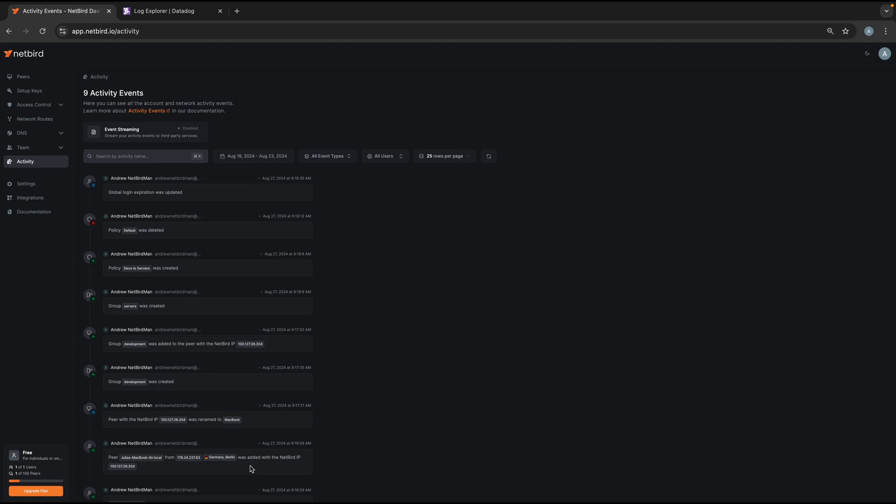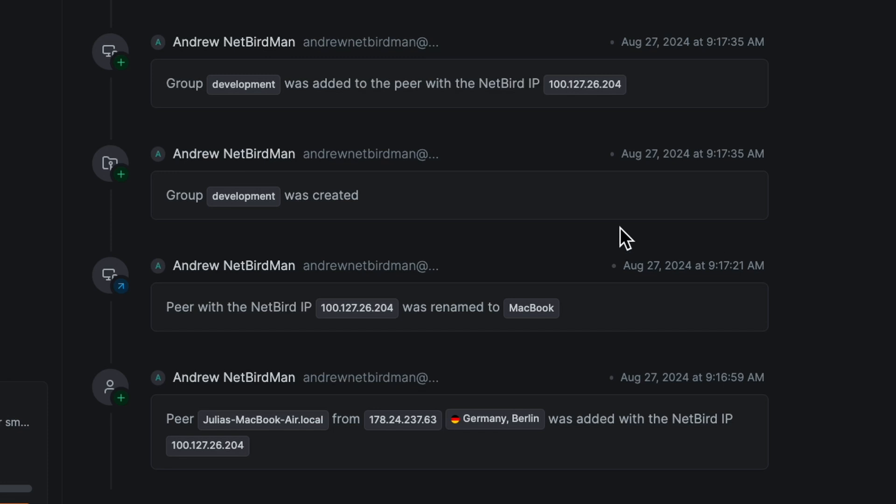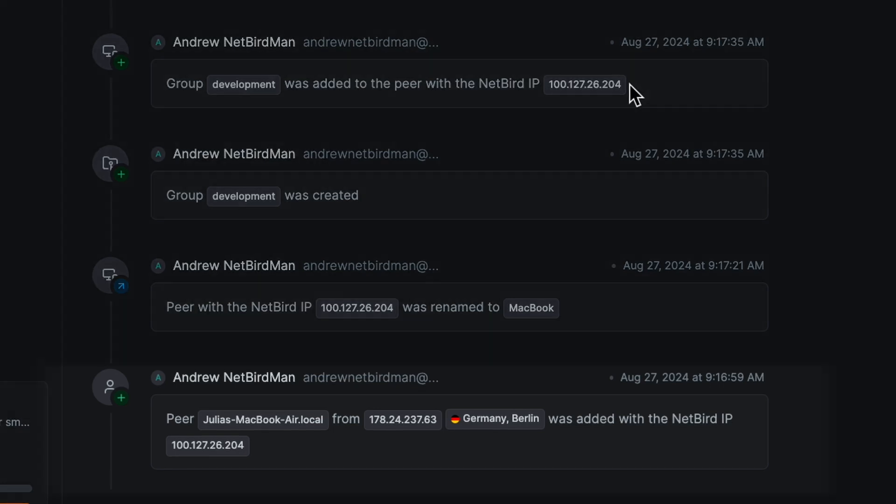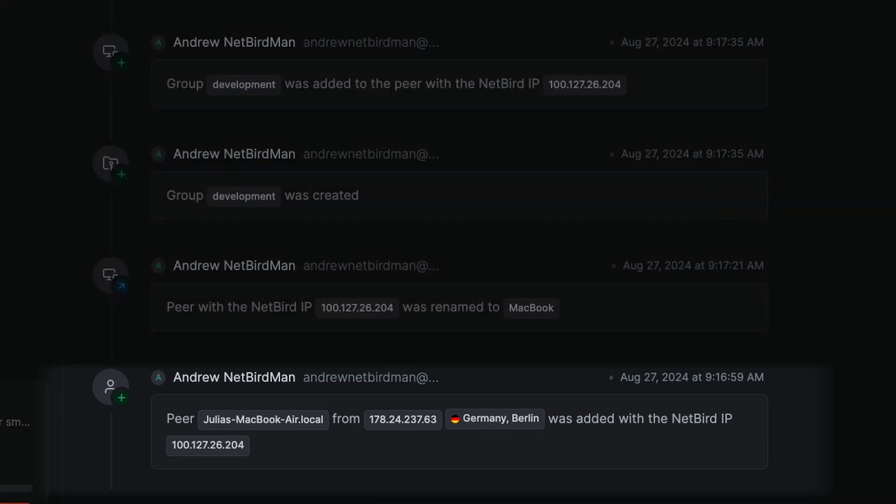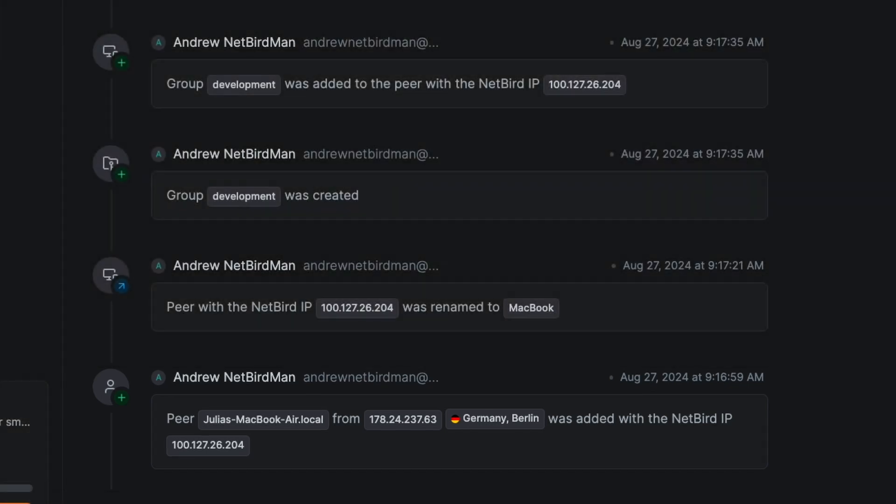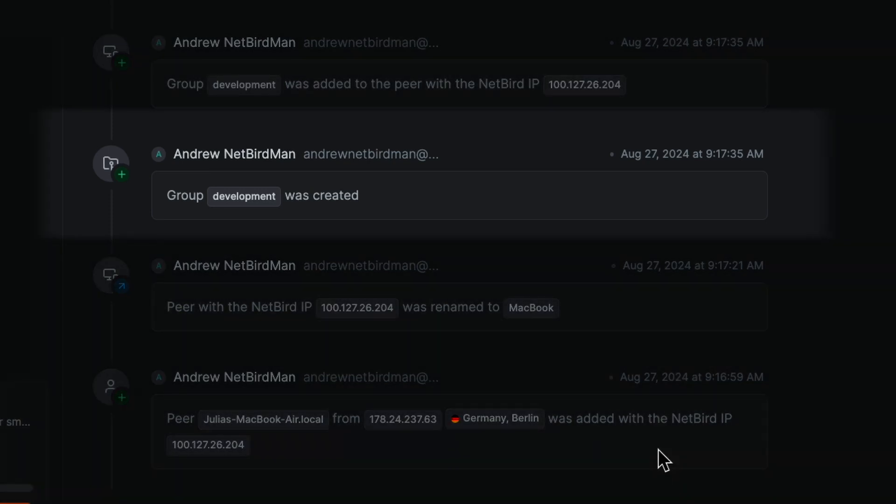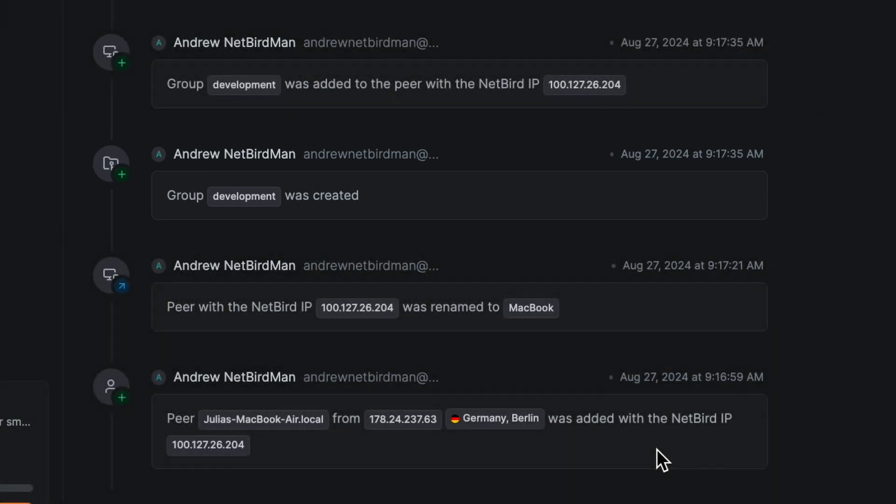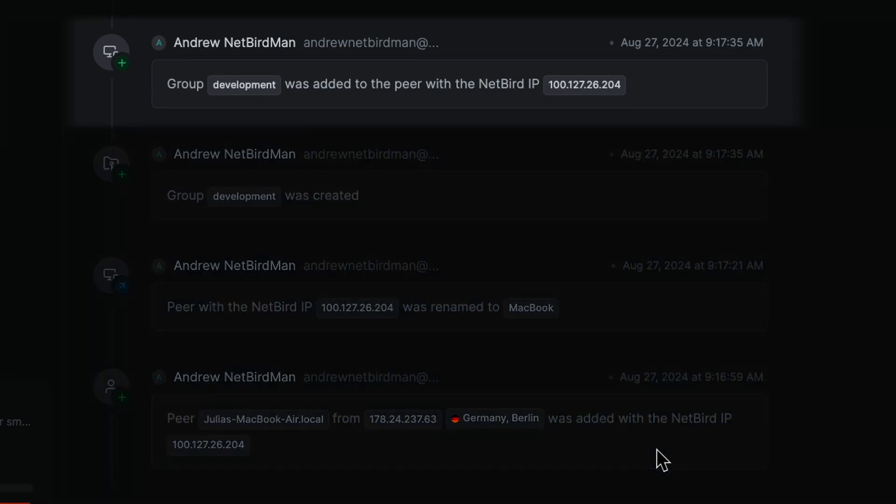Now let's take a closer look at some of these logs to give you some context. For example, here's an event log entry that shows that a new peer was added in the location Berlin. And then one of the following events shows that a group called Development was created by Andrew. And then in the next log you see that this newly created group called Development was associated with the newly joined peer.